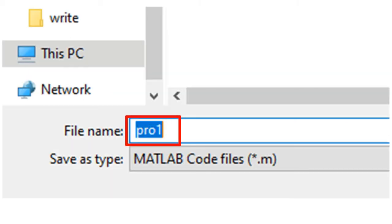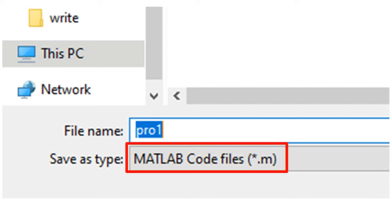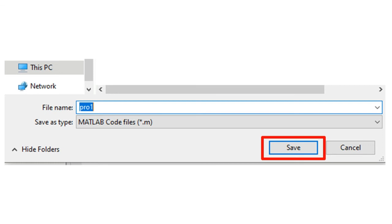I choose to use pro1. You can use a name of your choice. By default, MATLAB will select to save it as a MATLAB code file. And finally, we click save, and the program is saved.